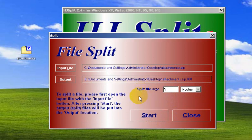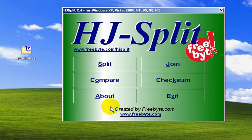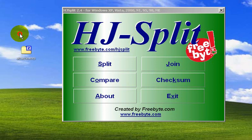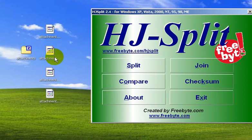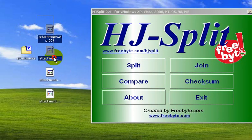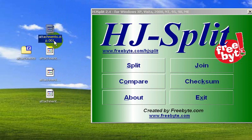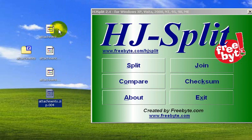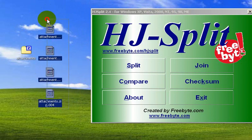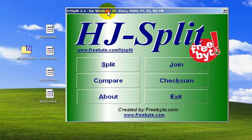Let's close this and see the split files. As you can see, there are four files. The first one is named with a .zip extension: 001, then 002, 003, and 004. So this file was split into four parts.